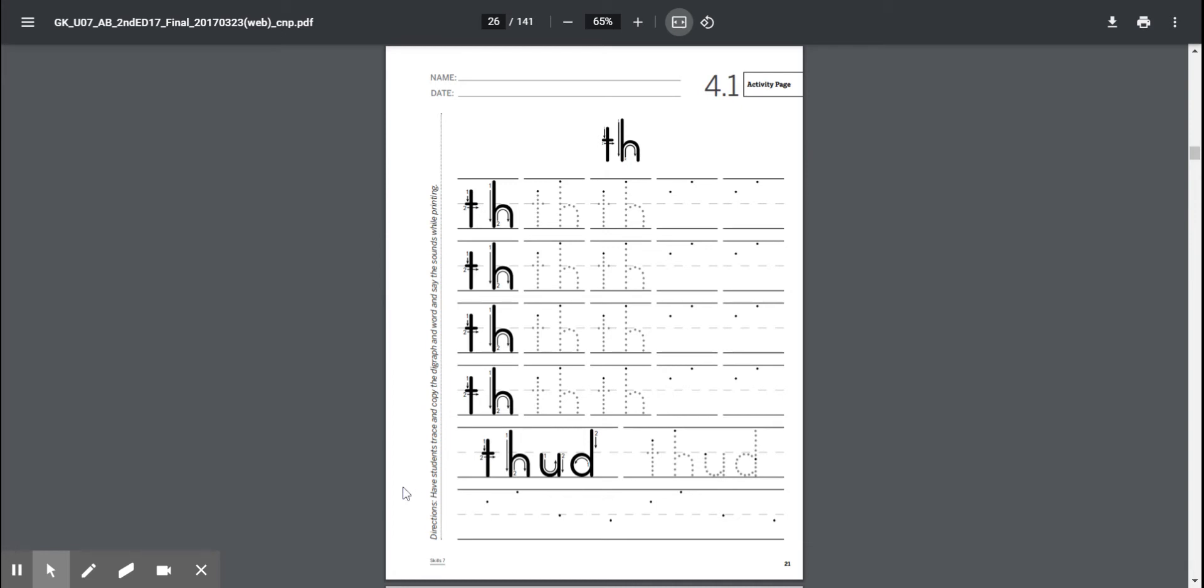This word is thud, like if you were to fall out of your chair or something were to fall down the stairs and make a thud sound, right?